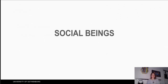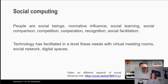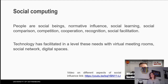People are social beings. We live in communities and we most of the time care what other people think or say about us. We get influenced by other people, we learn by watching other people, we compete or cooperate with people, and we recognize other people's achievements or our own achievements get recognized by other people.